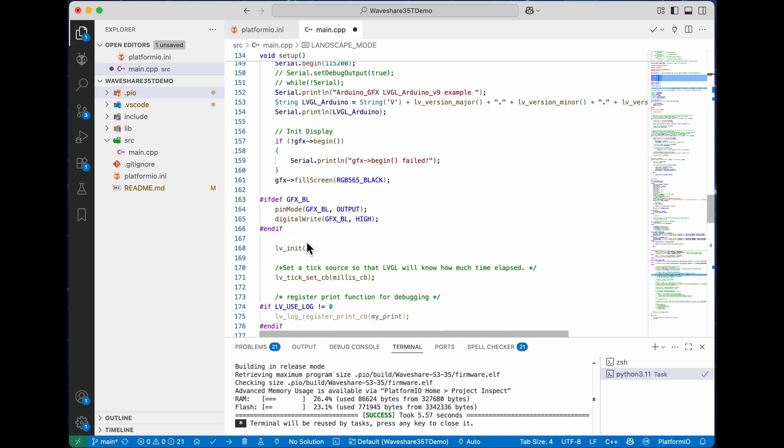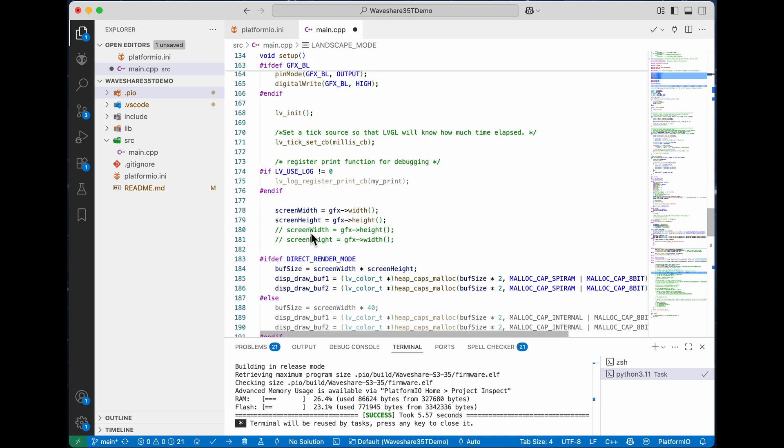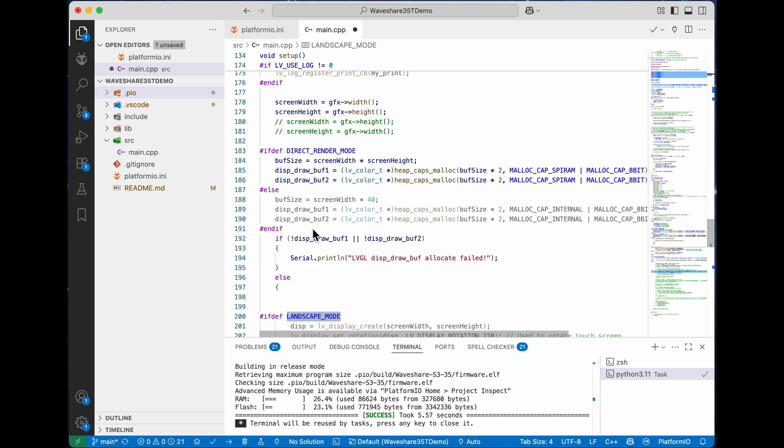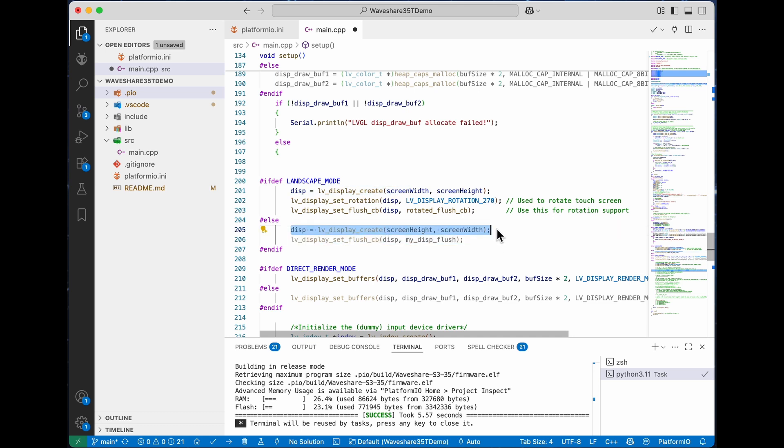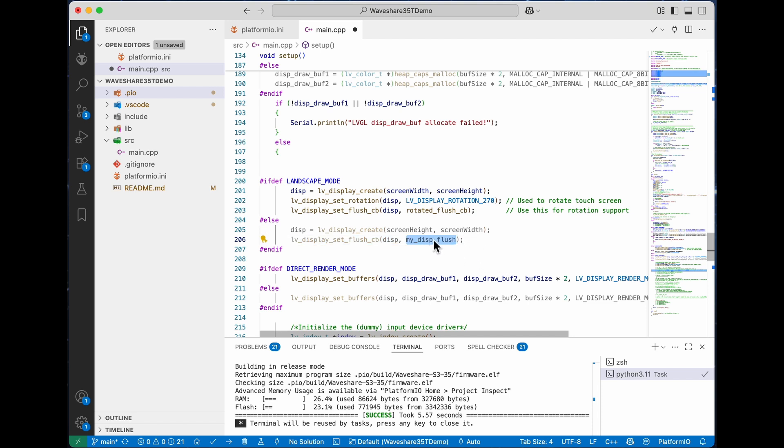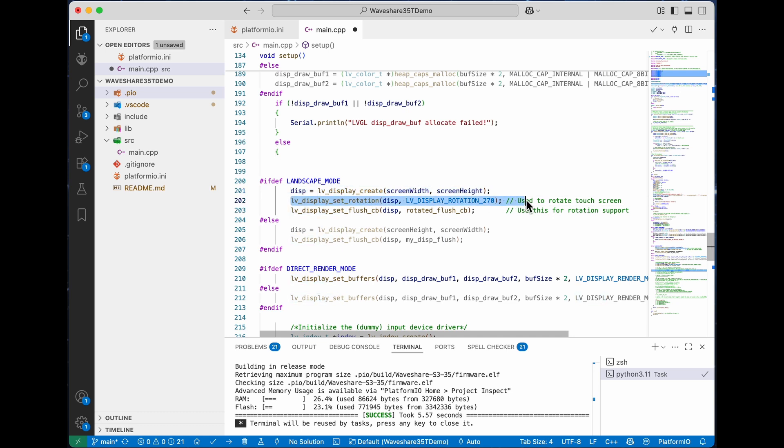It basically just changes a couple of parameters further down in the code. When it creates the display here, if it's in portrait it uses height and width and a different drawing function. If it's in landscape it uses width and height. It also applies a rotation which makes the touch screen align with the way everything's drawn.